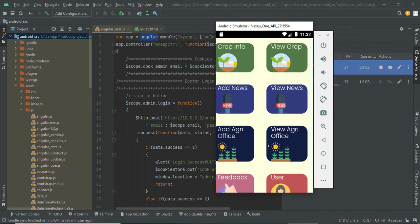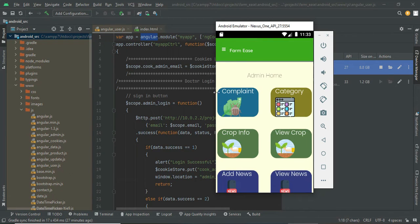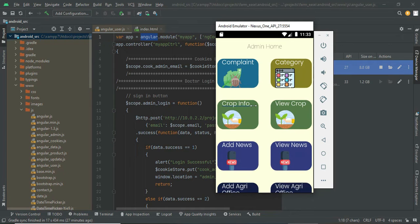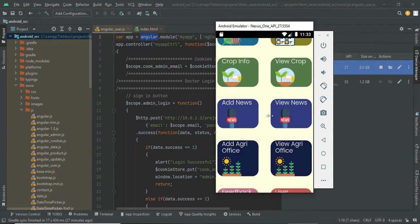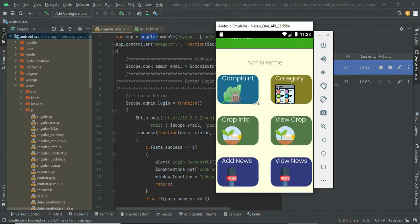You can manage complaints — whatever disease or pest complaints come in will appear here. You can add or delete categories for plant information, provide farmer crop information, update and delete crop entries, provide news updates, add agri office or government office details to help the farmers, view feedback from users, and see registered user details. These are all the modules.